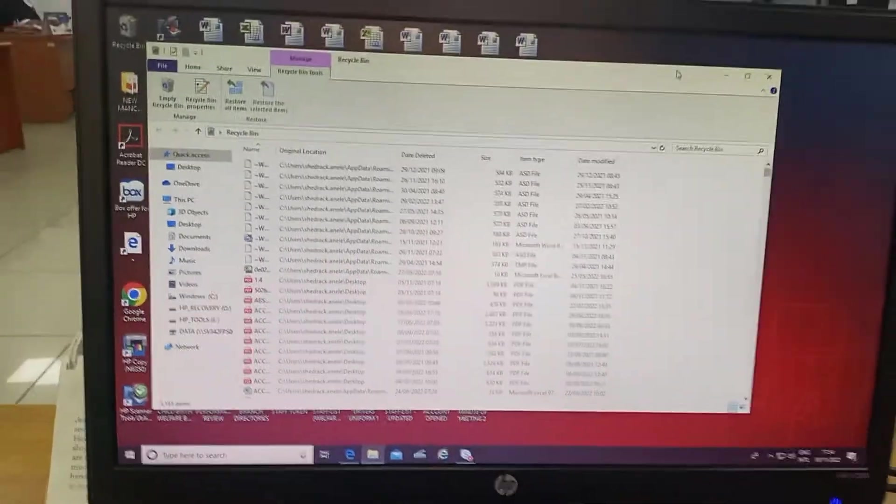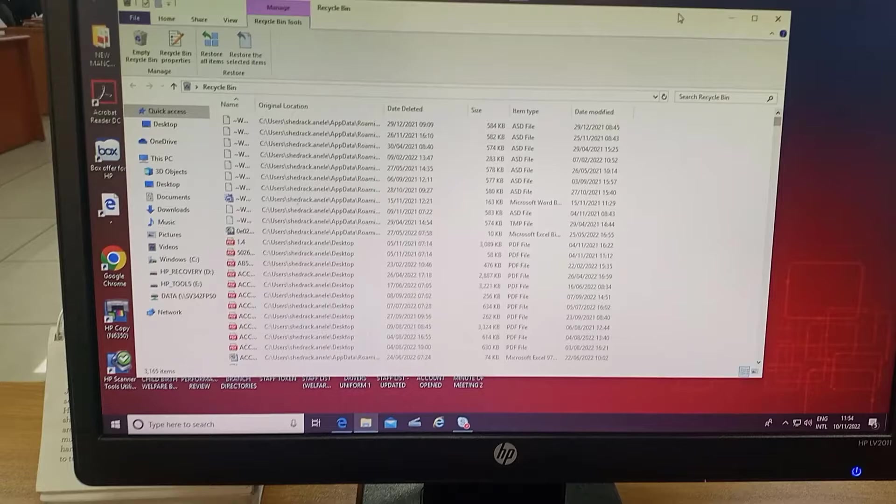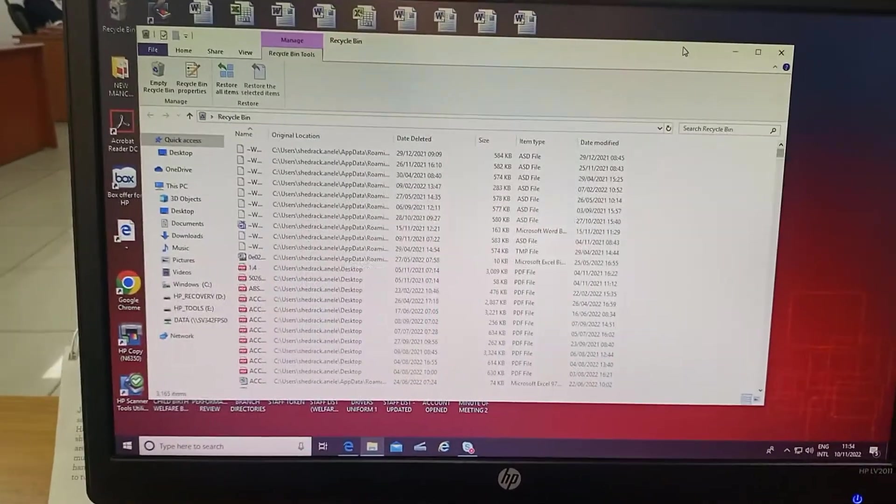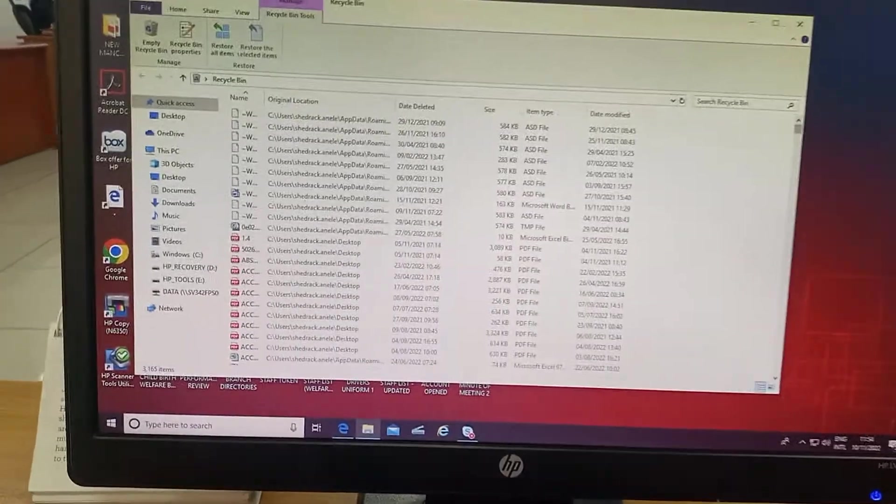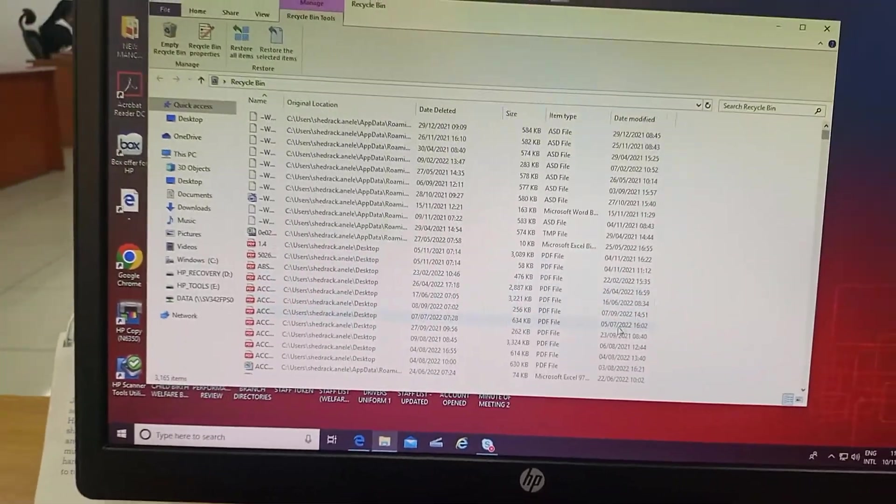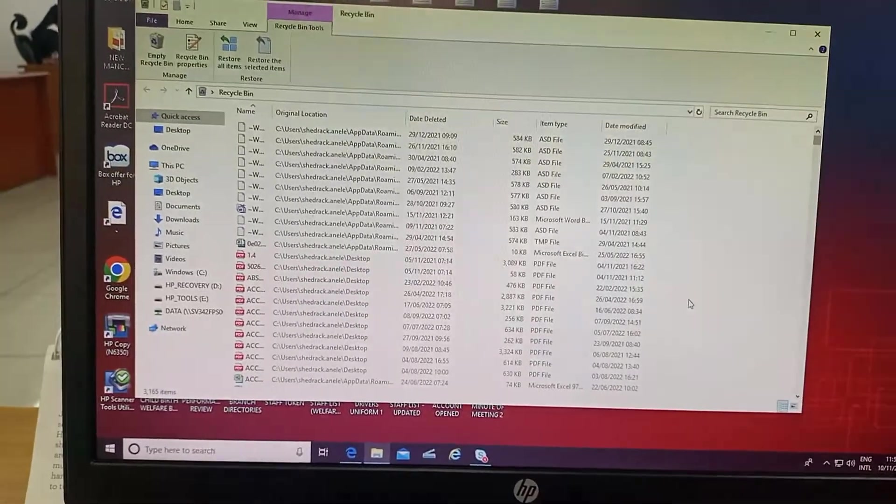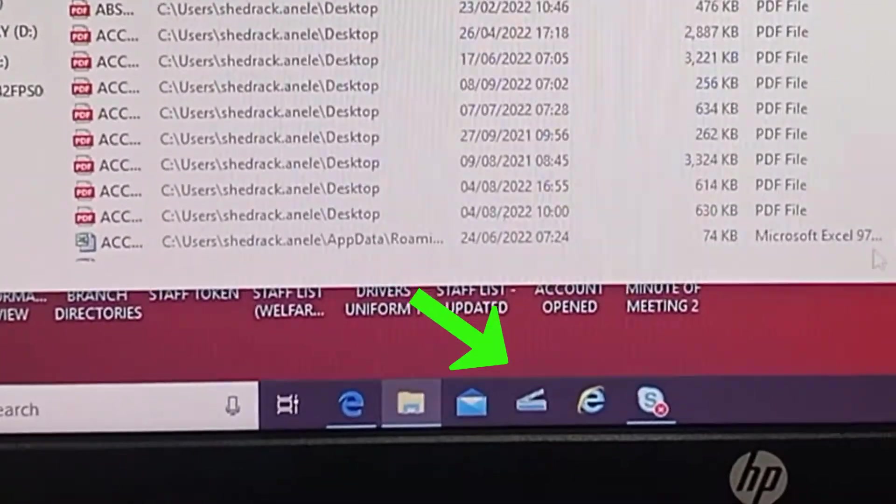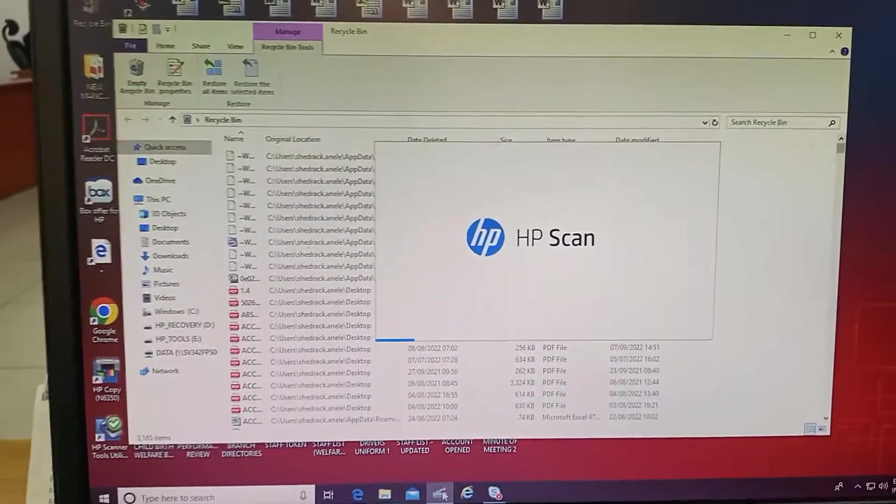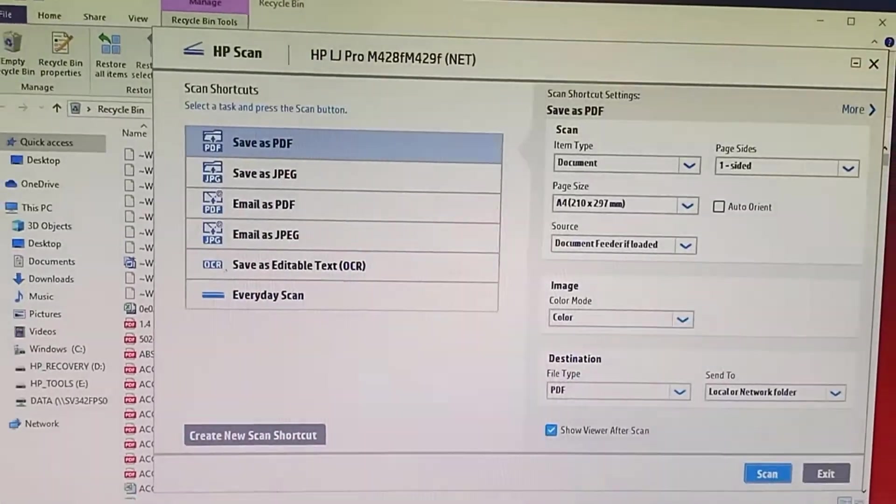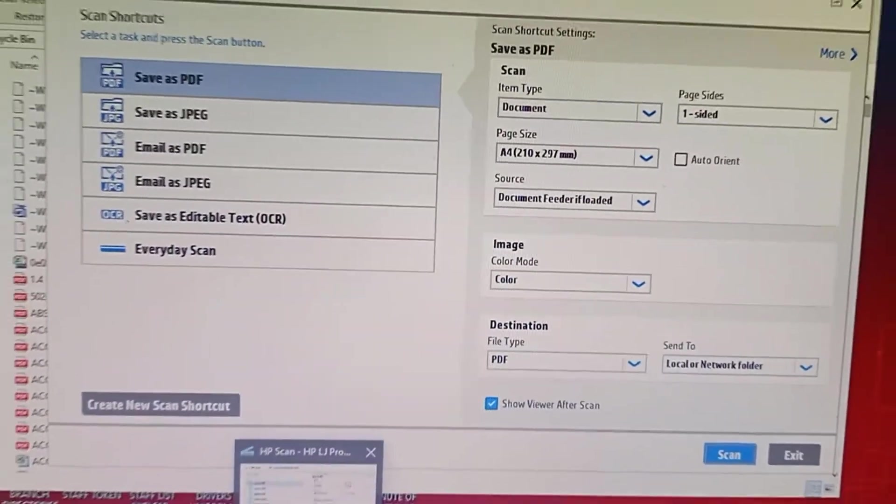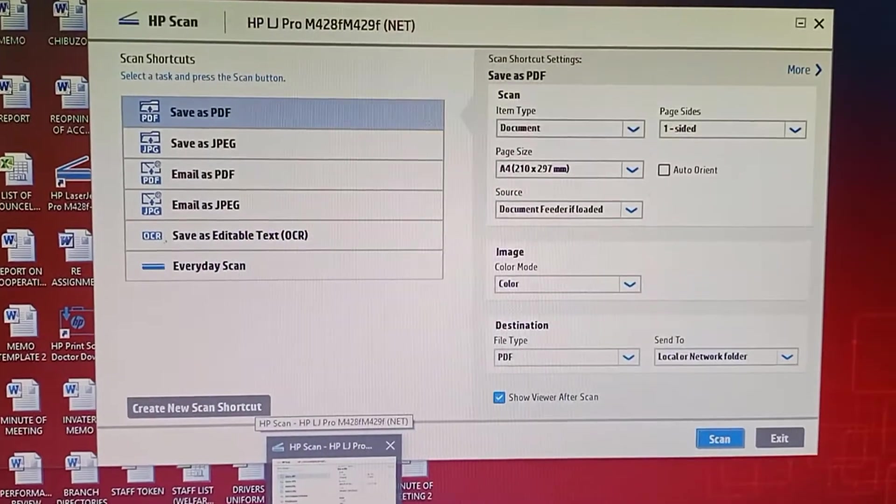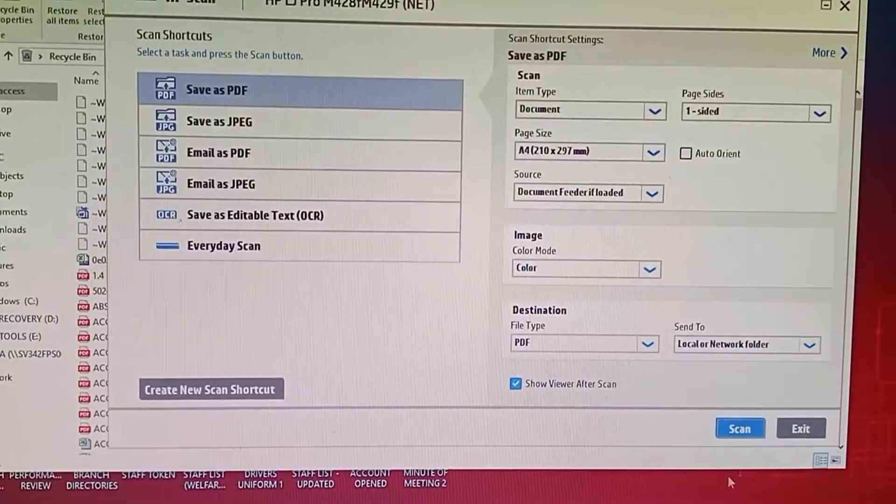So we are back to the system to see how we can scan and crop the scan document. You can see the scan option, you click on it. Then the HP scan software opens, then you scan the document. We have the document there, we click on scan.